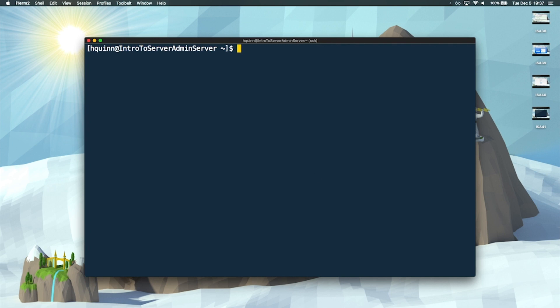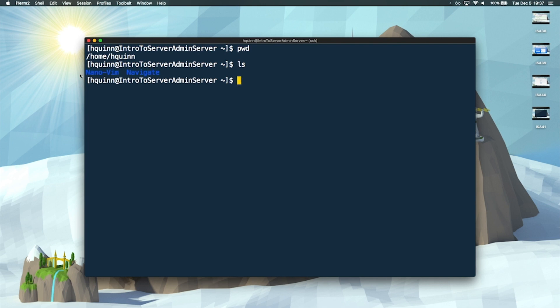We're here in our present working directory, right where it drops us when we log into the server — the home slash username folder. If you do an ls, it shows you the folders we made when we learned how to navigate the file system. If we do an ls -l, it stands for long — it's a tag you can append onto the ls command to show everything in a long format.